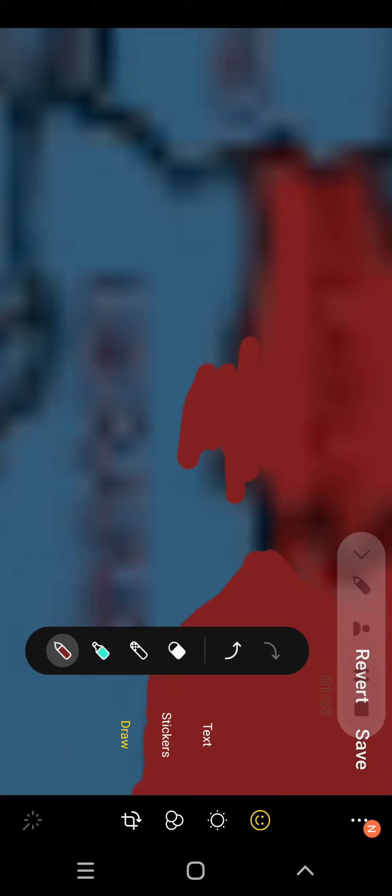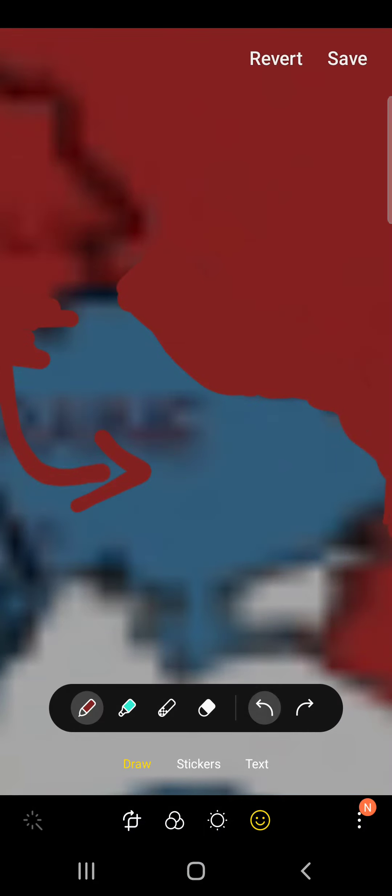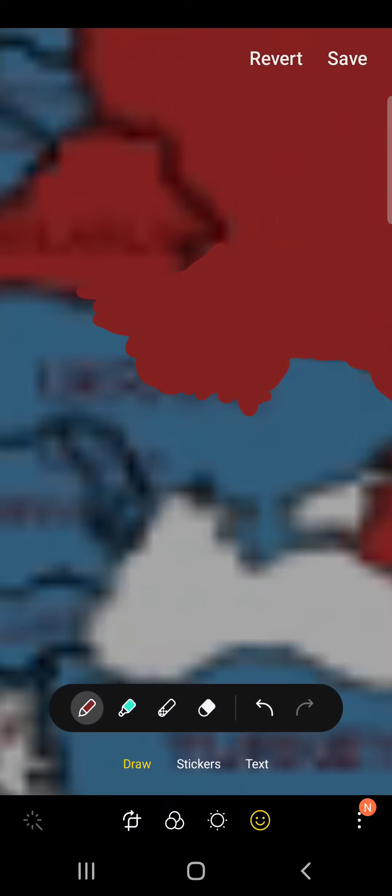Then Ukraine starts falling apart as Belarus is now in the war. They plan to connect their borders. Since Ukraine is kind of in a pickle, they don't see much point in really fighting, but they still weaken Russia and Belarus so they keep fighting.